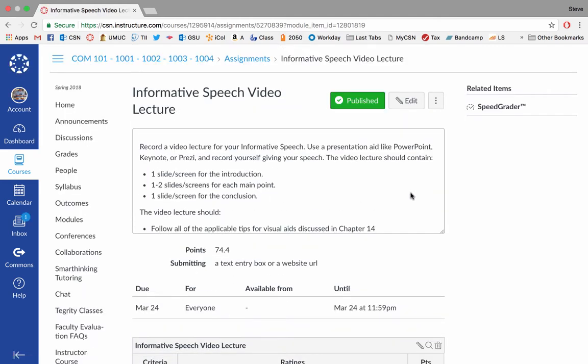So the first thing I thought we should do is come down to the informative speech video lecture and take a look at that. You can see you're going to record a video lecture for your informative speech using PowerPoint, Keynote, Prezi, or another slide deck. And essentially, you're going to create a video lecture similar to the lectures I've created for you. The difference is it's not a how-to speech.